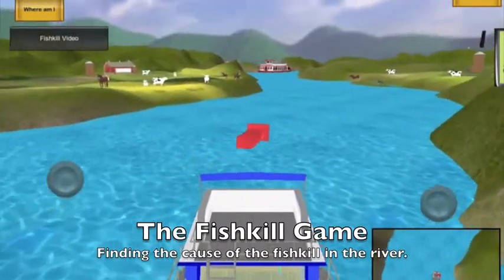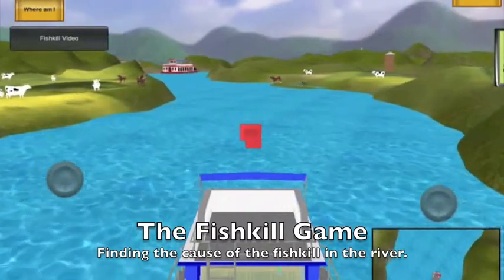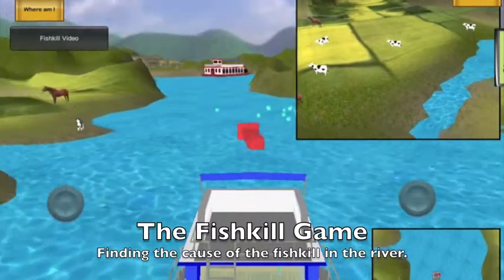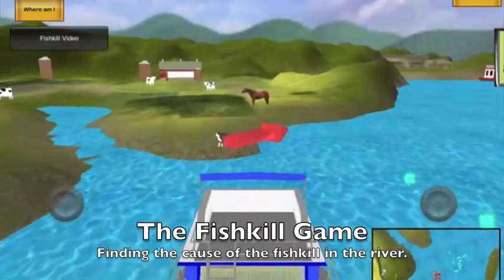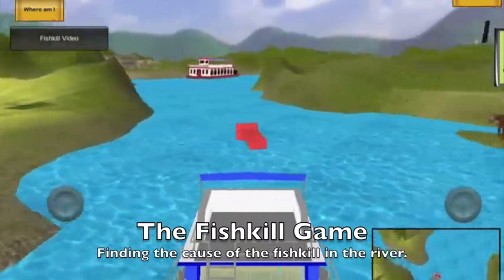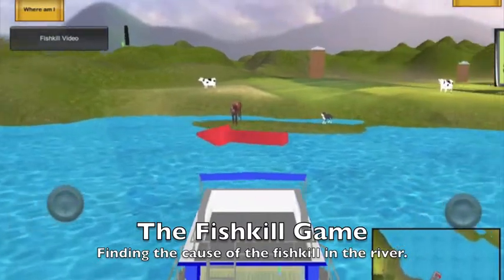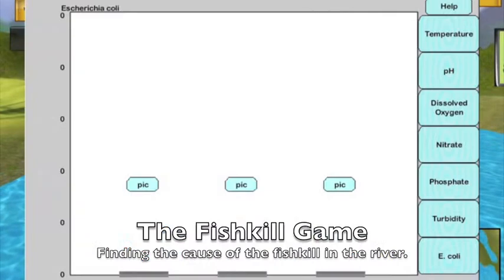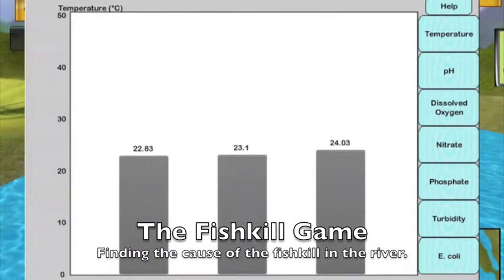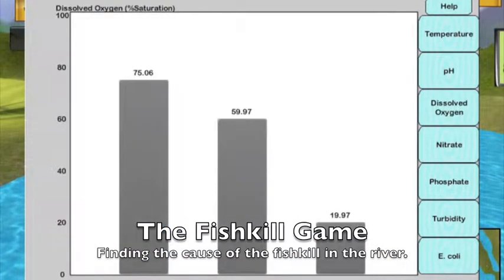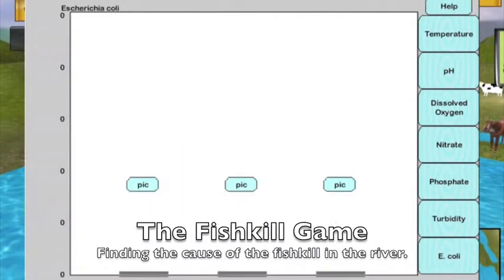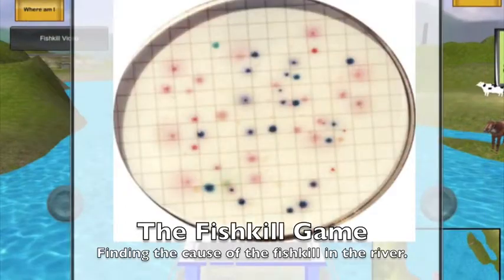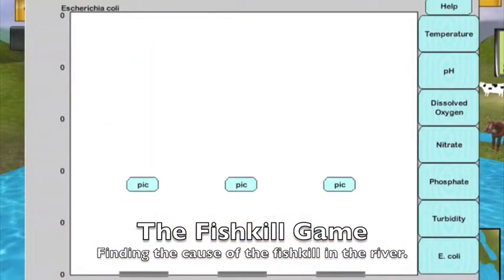The next waypoint will be the farm. At the farm, notice the increase in nitrate and phosphate concentrations associated with farm runoff.